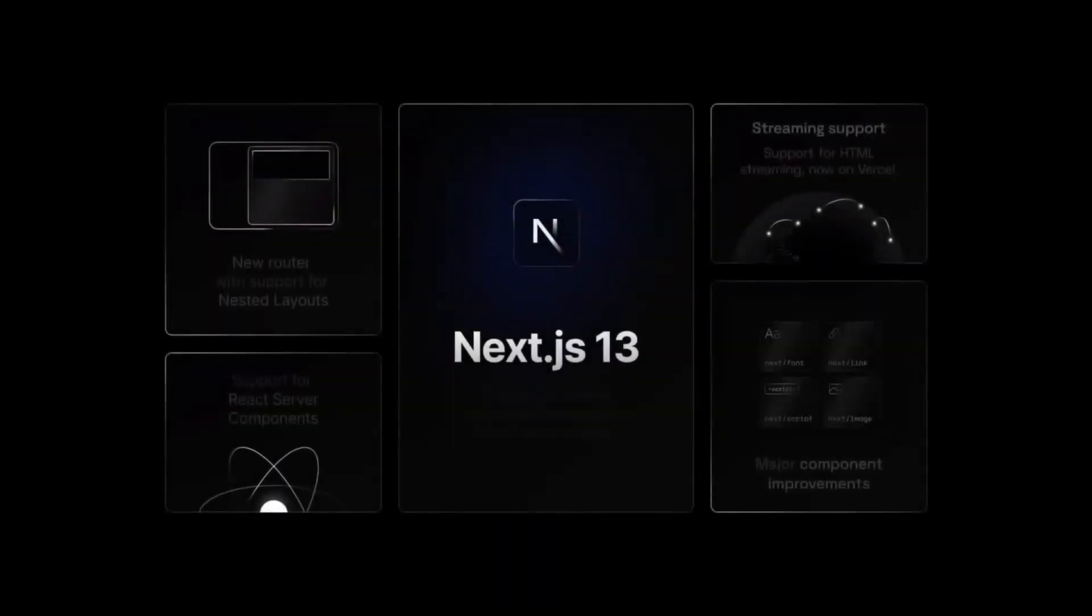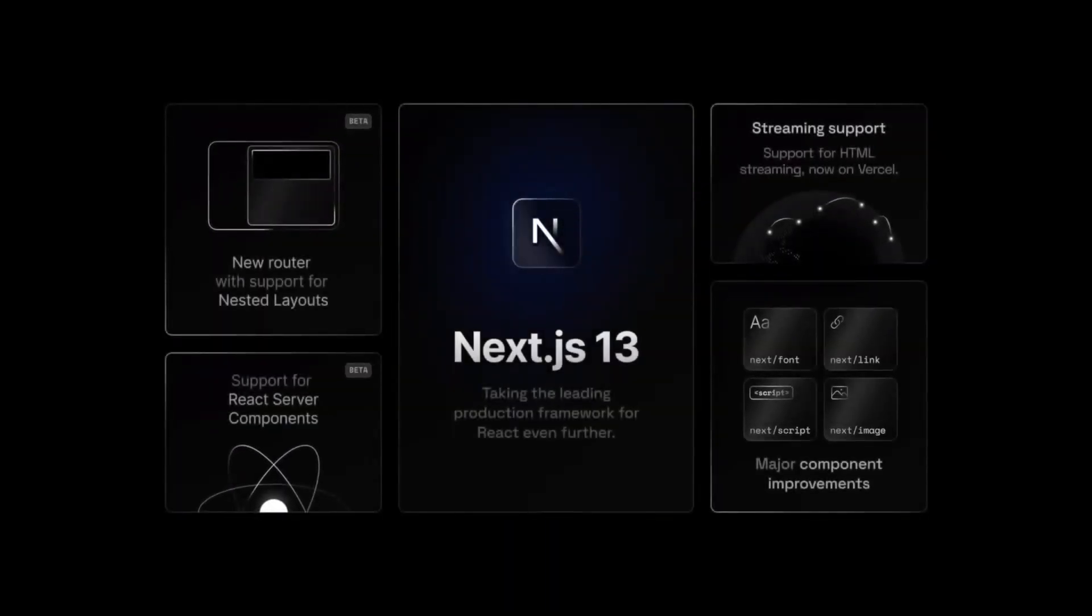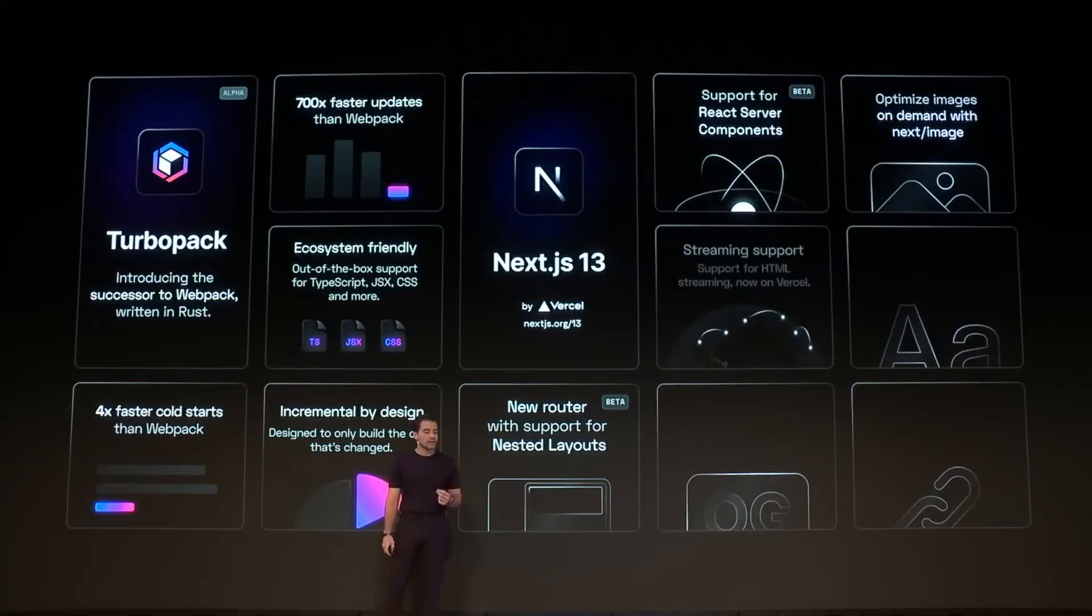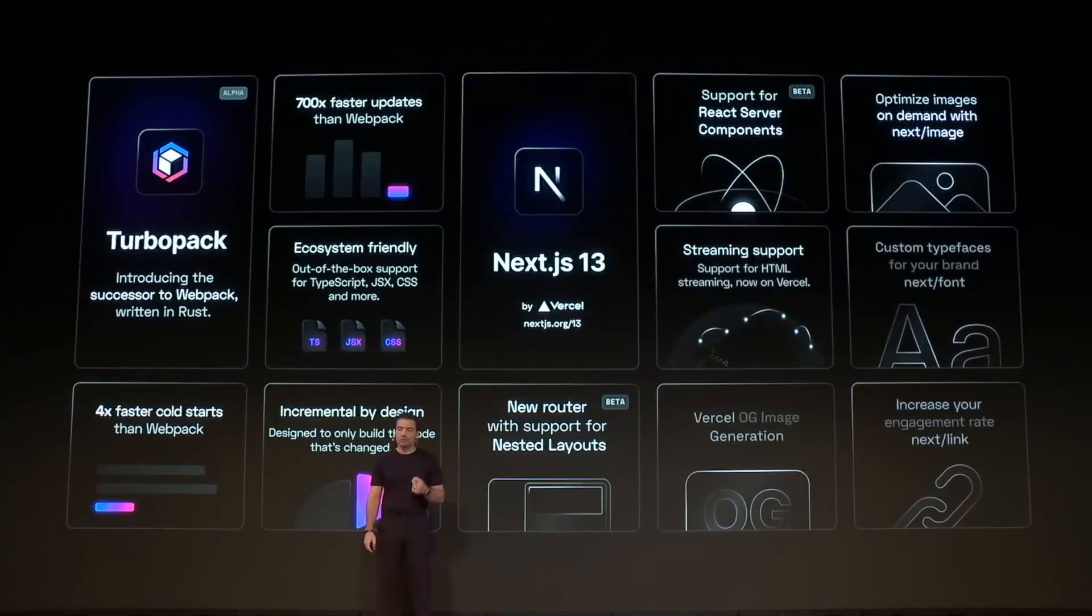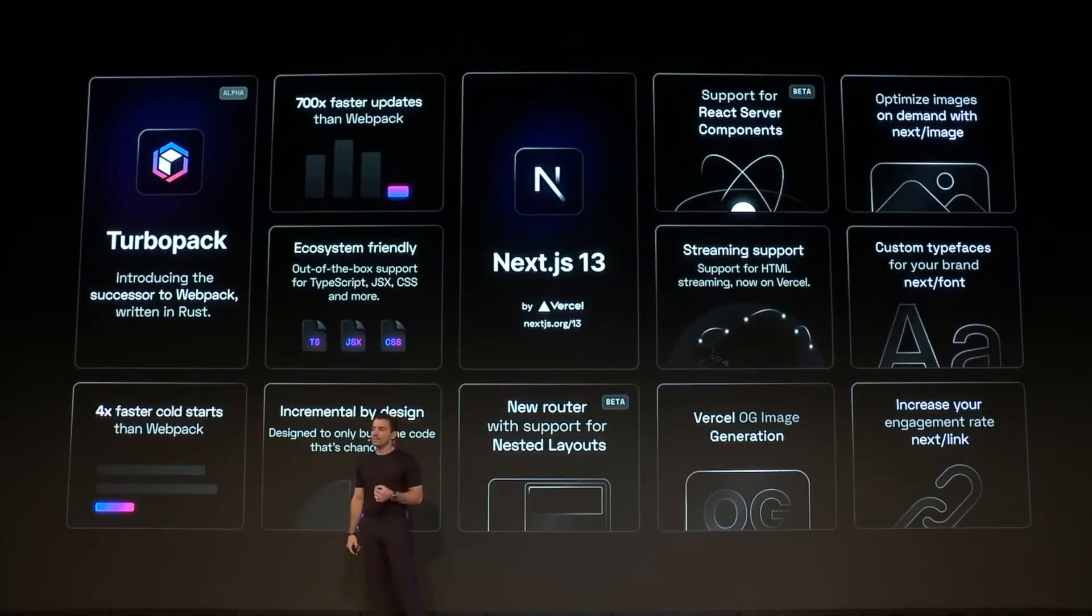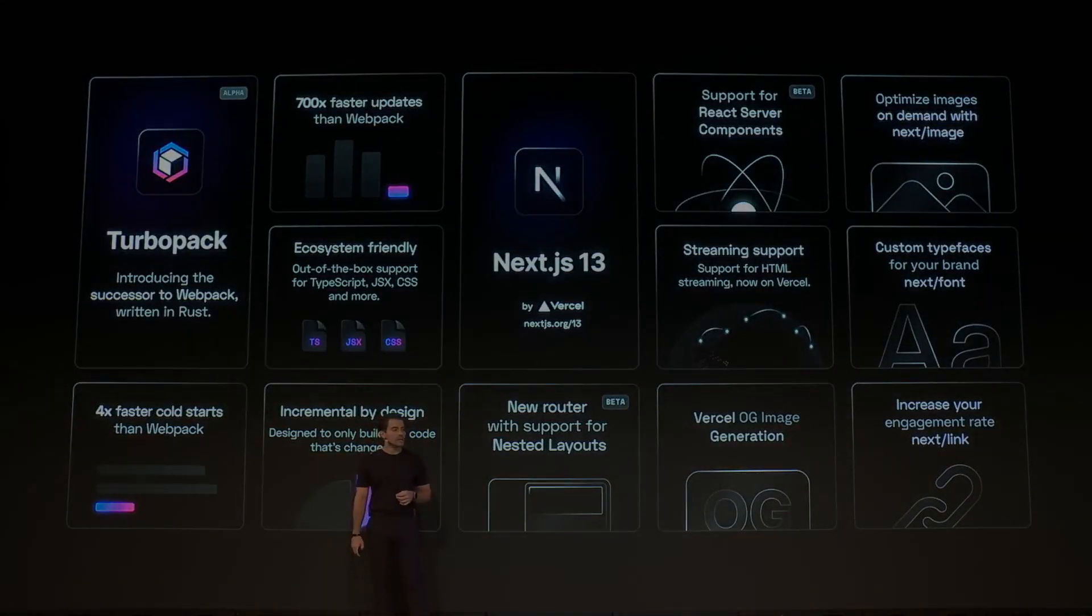That's everything you need to know about the new features in Next.js 13. It's still not production-ready, but it's getting there. This has been a deep dive by FullstackMD, see you guys in the next one. Peace.